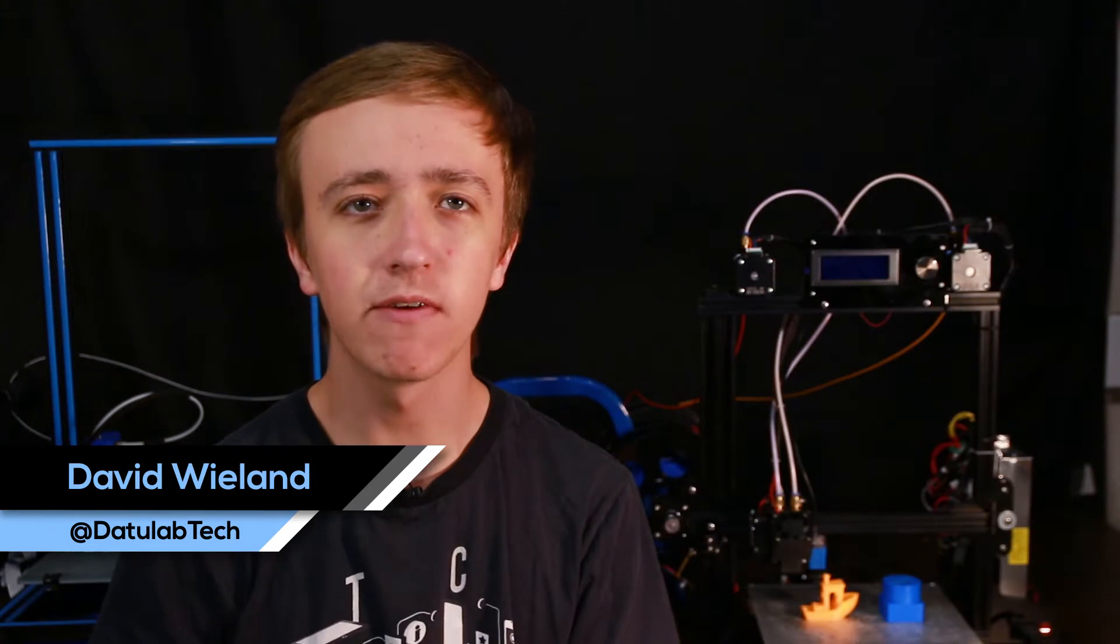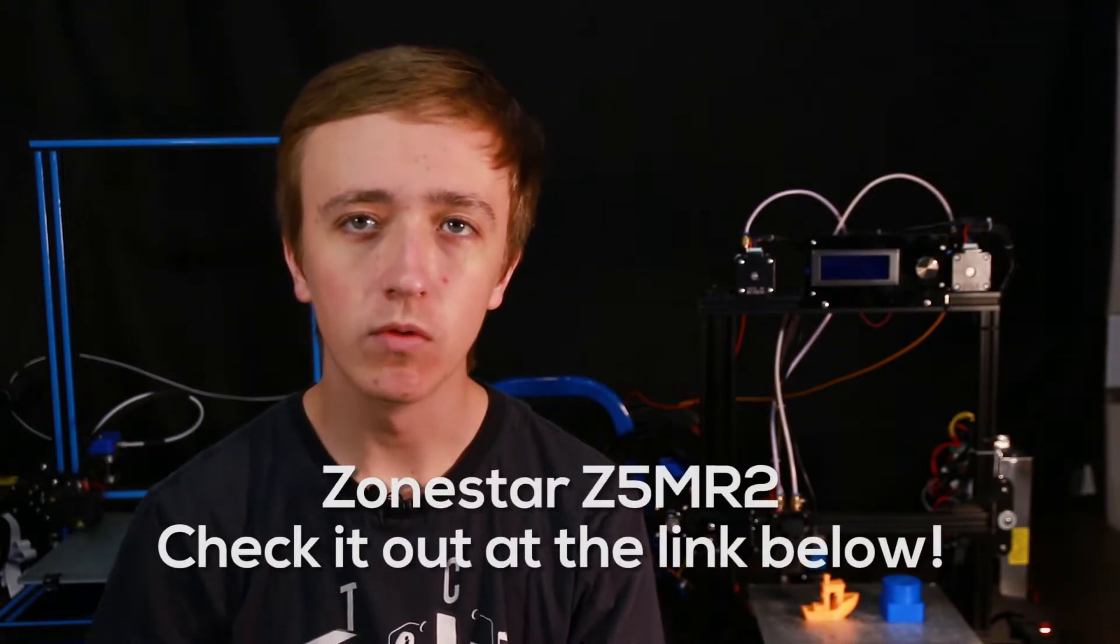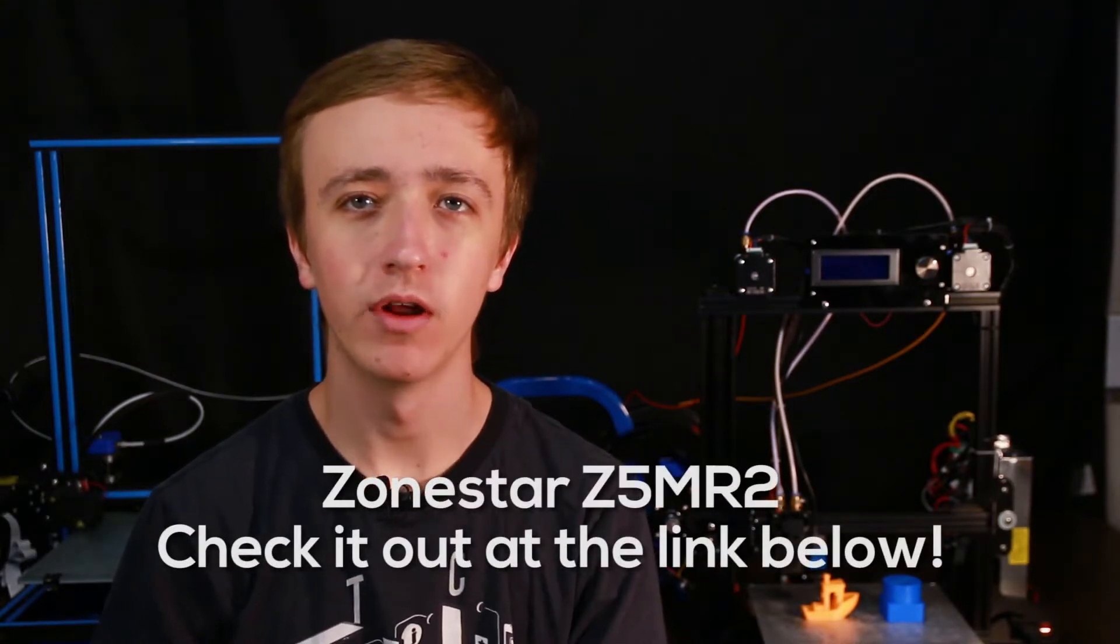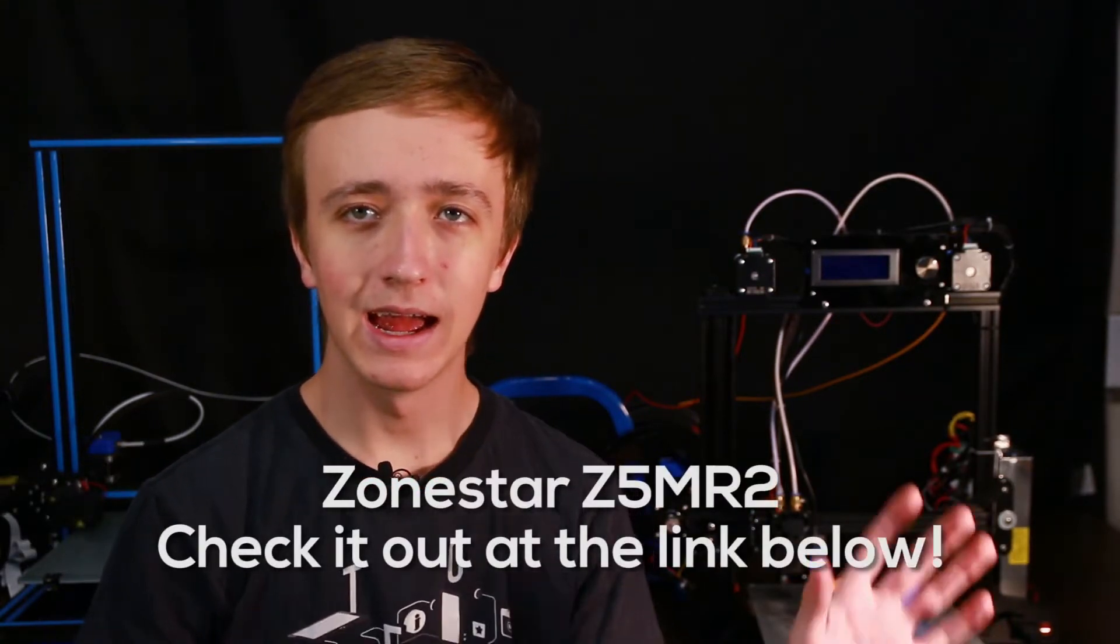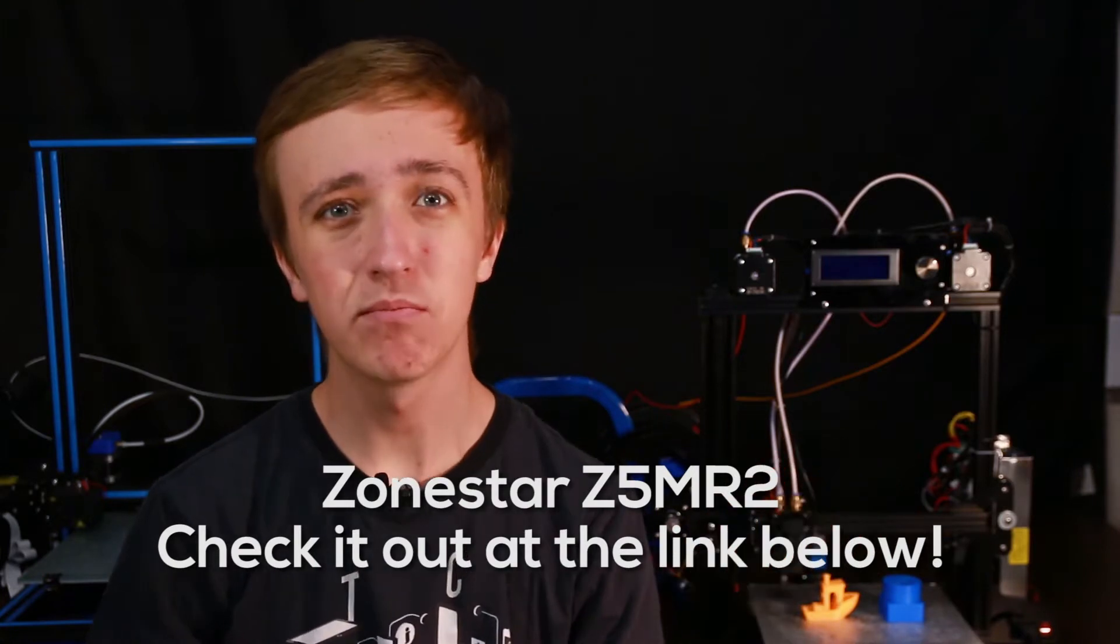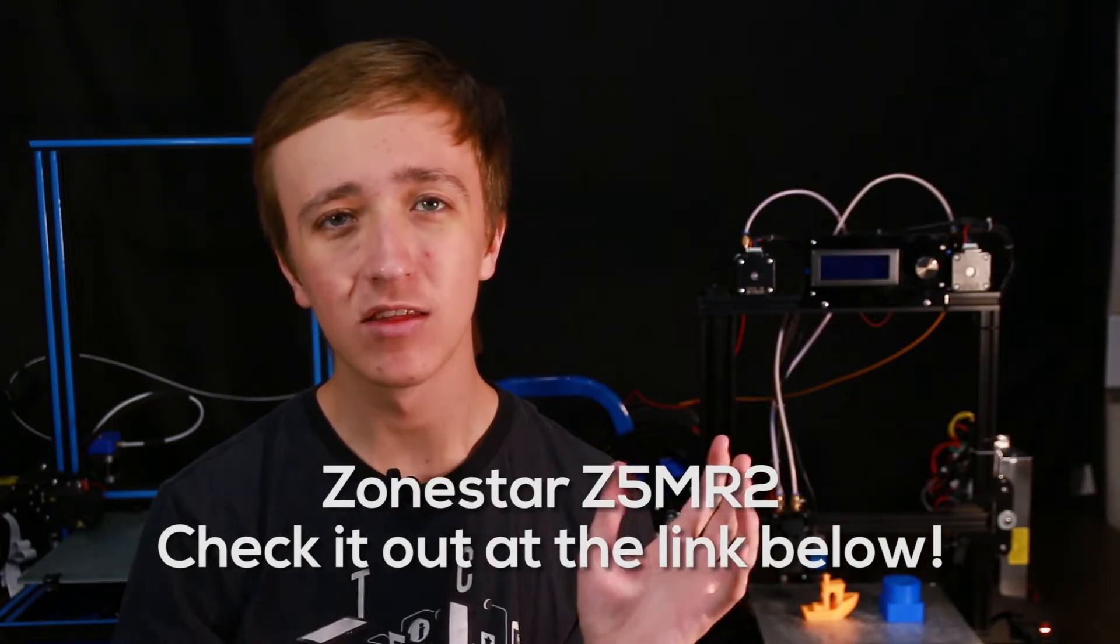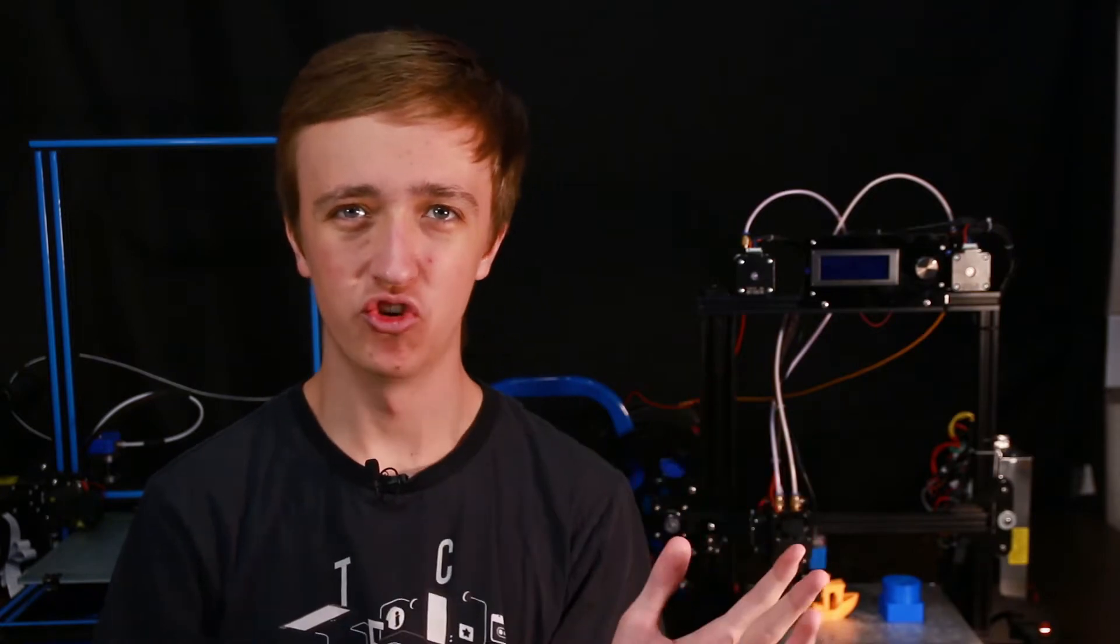Hey guys, David here. Gearbest sent over the Zonestar Z5 Mark II 3D printer and it is quite an impressive machine. It's super cheap, under $300, and right now you can get it for like $220 because of Black Friday. So it's super low-cost but it also has dual extrusion. That's just crazy for that price point.